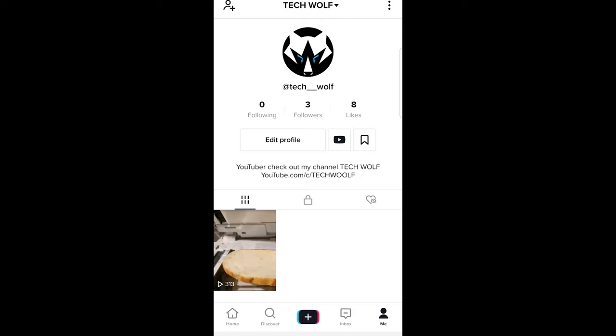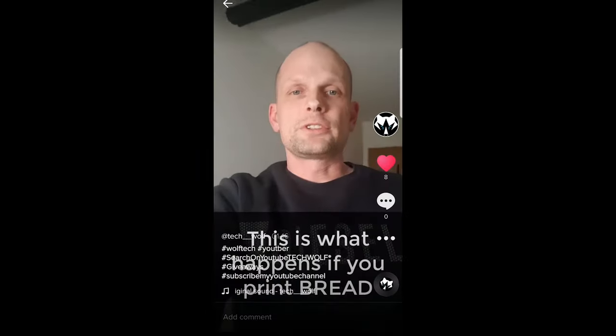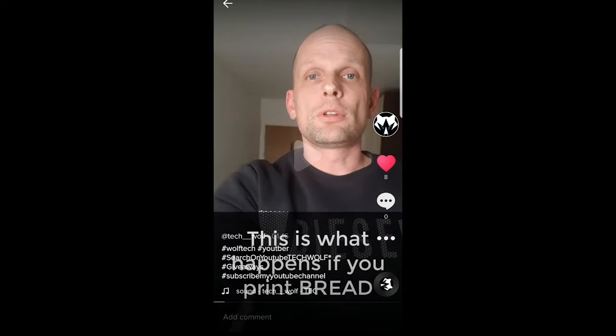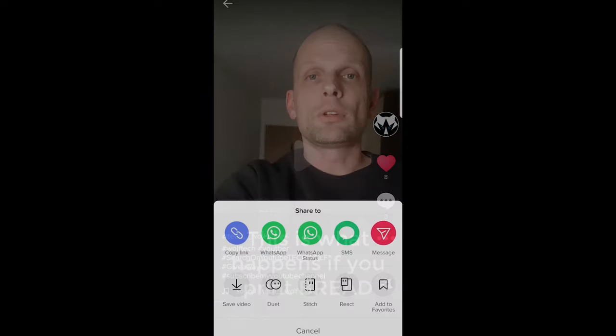I have, as you can see, only one video here. Open that video by tapping on it, stop it, and then click on these three dots as you can see.